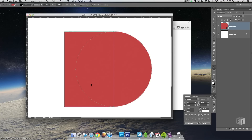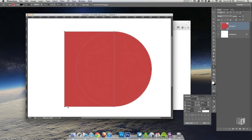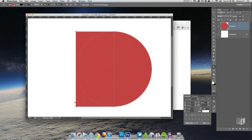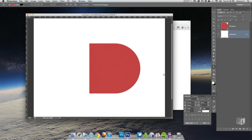Good enough. Now I want to move the left side over to the edge of the circle here, so I'm just going to drag that over — just like that. Now we have the letter D.